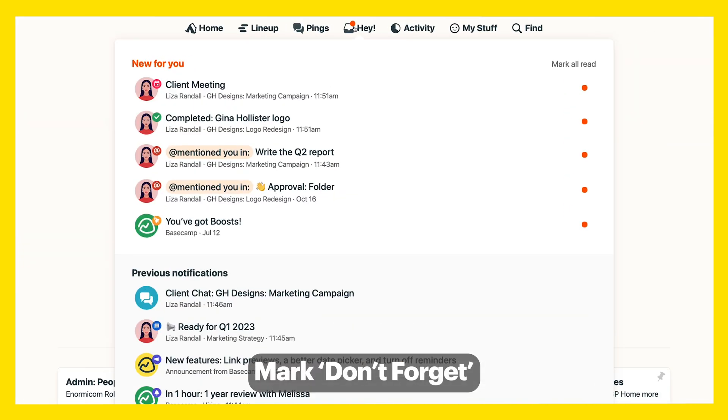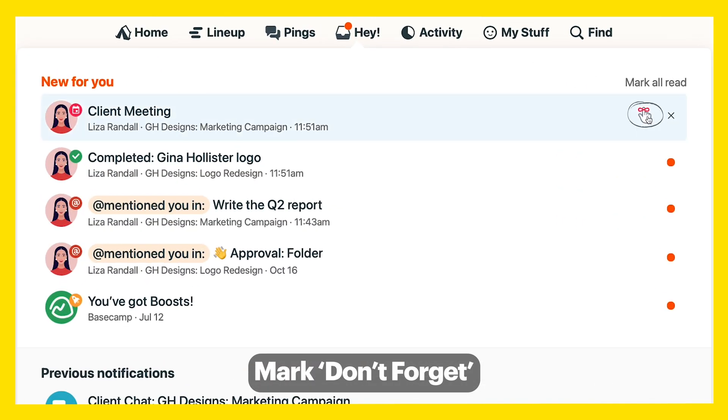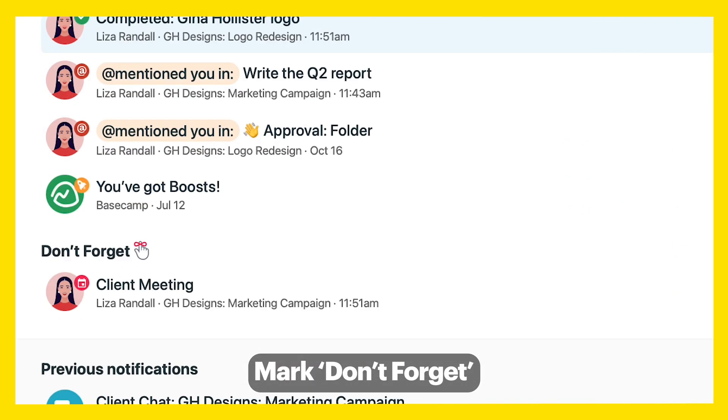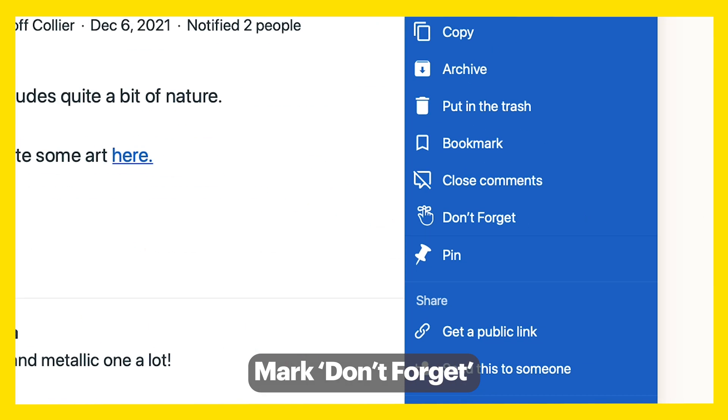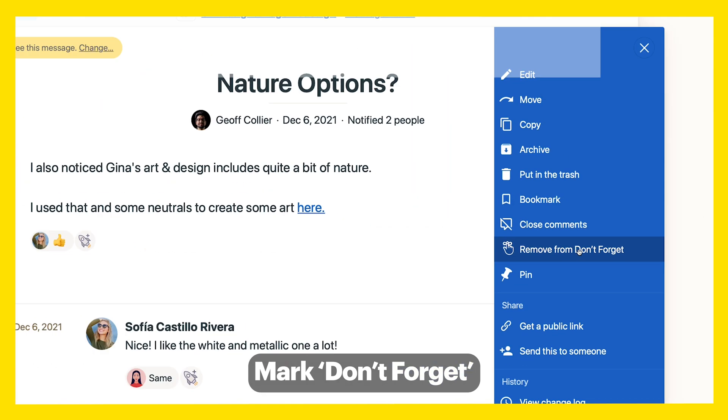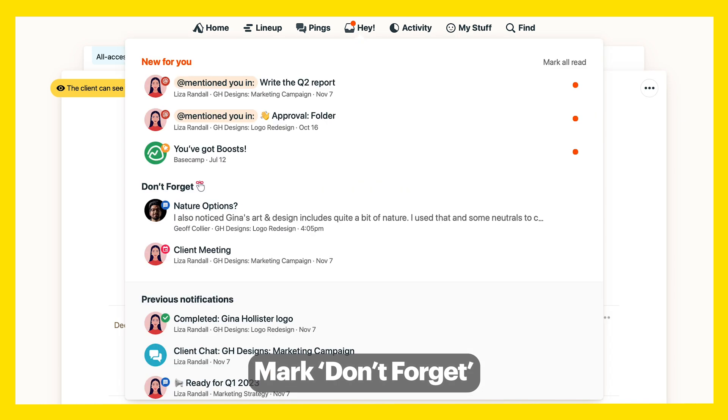In your haystack, hit Don't Forget to mark a notification so you remember to read it later. You can also do this when you need to comment on something but don't have time to do it right now.